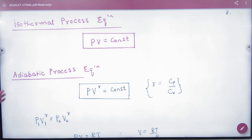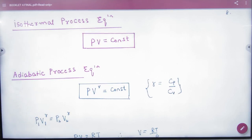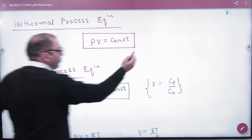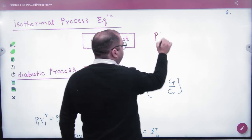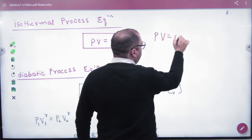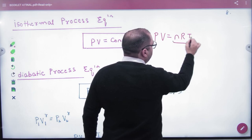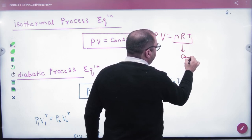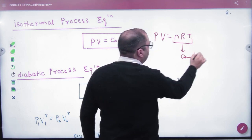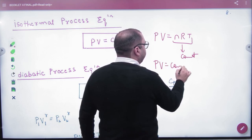The equation of an isothermal process — everyone knows PV is equal to a constant. Because in an isothermal process, PV equals nRT, and the right-hand side nRT is constant. So PV is constant.